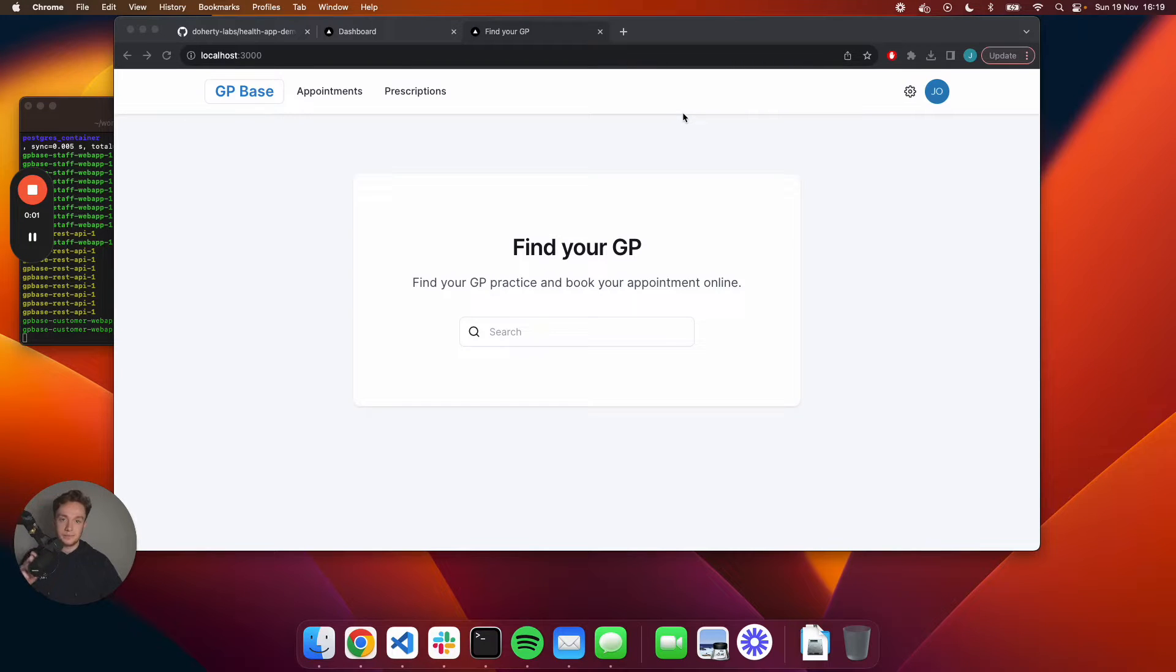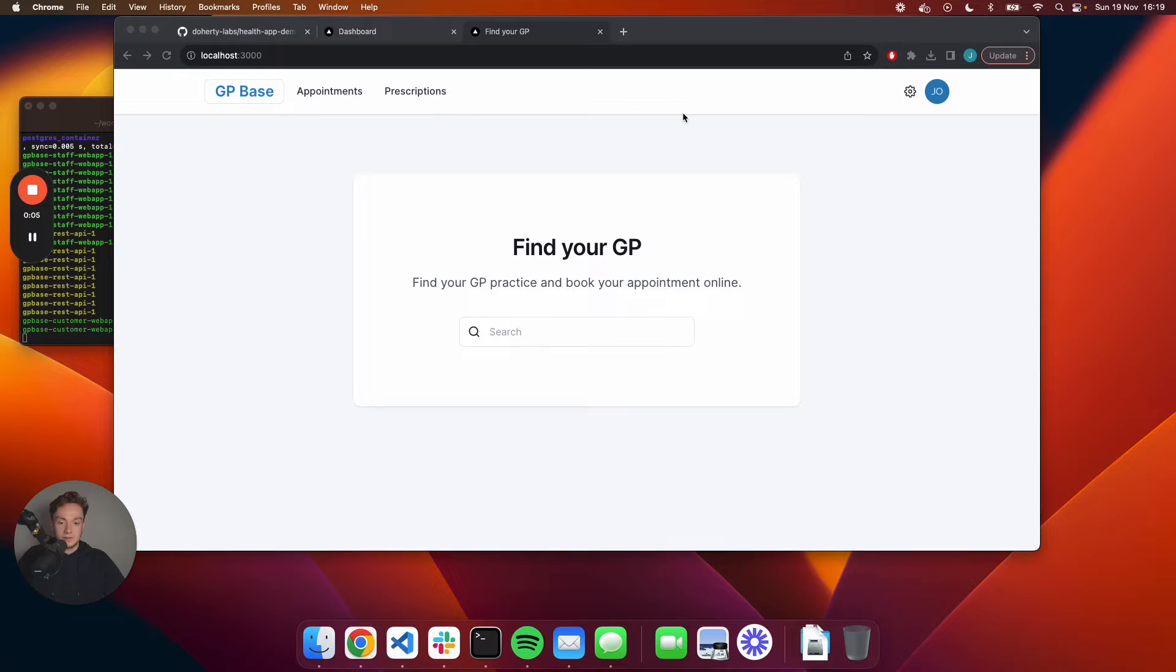Hi everyone, my name is John Docherty and in today's video I'm going to be showing you a product that I've built previously called GPBase.